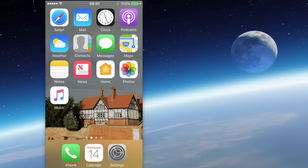Hi there, it's Sonny from iPhone Lifehacks and today I'm going to show you how to use the built-in weather app — that's the native app that comes with your iPhone. It's very easy to find; it's that blue app with the sun and the cloud on it.